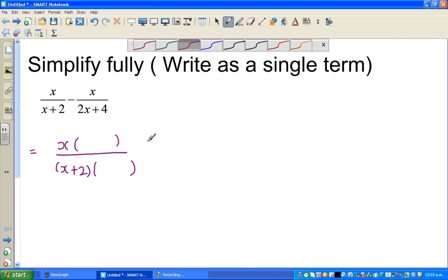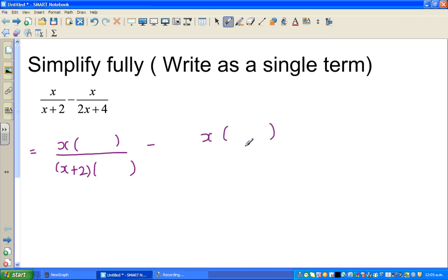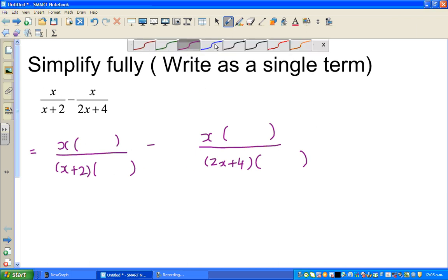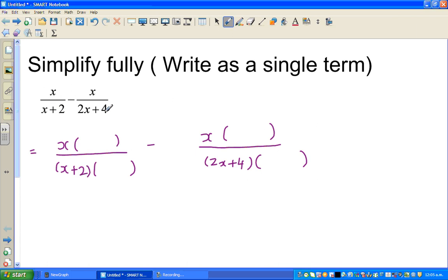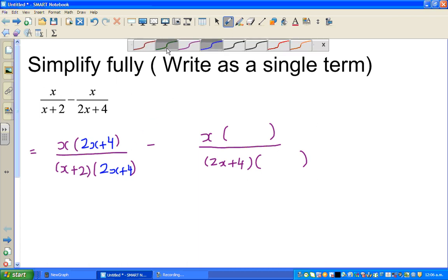So we have x over x plus 2 minus x over 2x plus 4. I want to make the denominators equal. I can see an x plus 2 here and a 2x plus 4 here. What if I multiply x plus 2 with 2x plus 4? If I multiply the denominator, the numerator also has to be multiplied with the same thing. We have multiplied numerator and denominator with 2x plus 4 — basically we haven't changed anything.